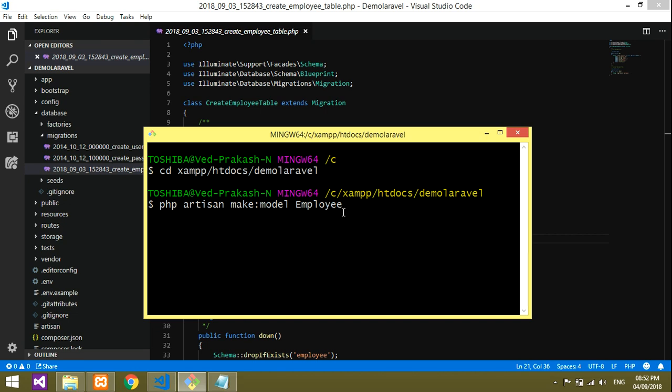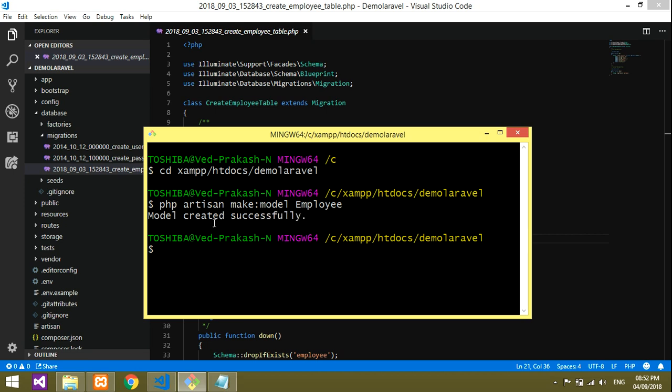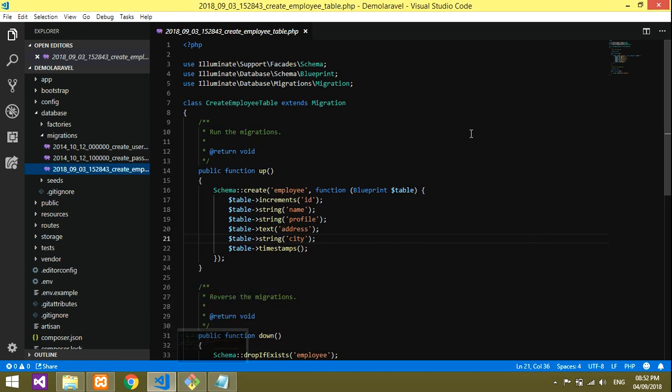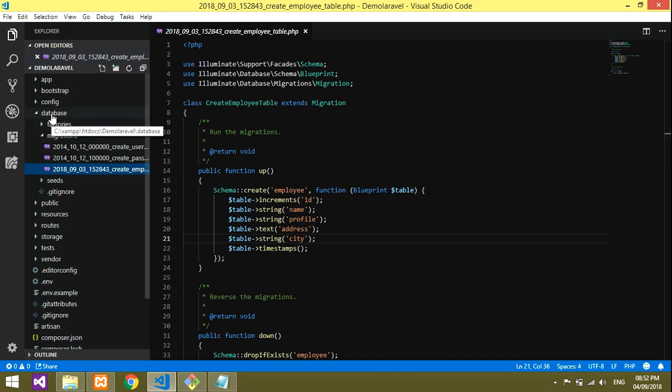Let's check it out in our code. This is my Visual Studio Code editor.